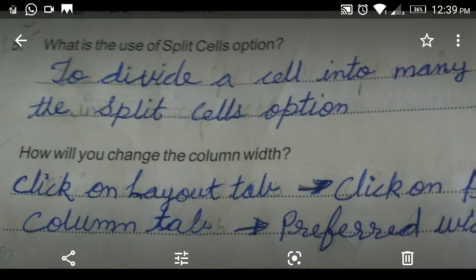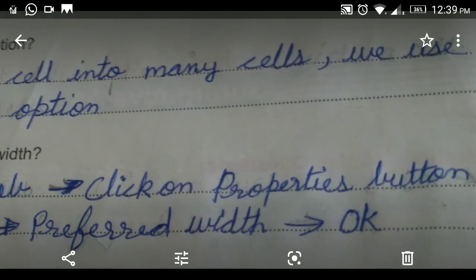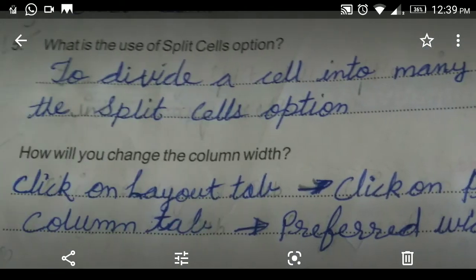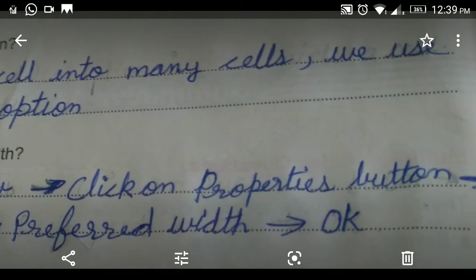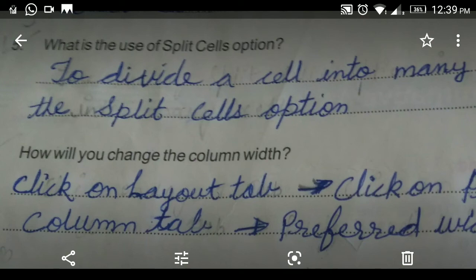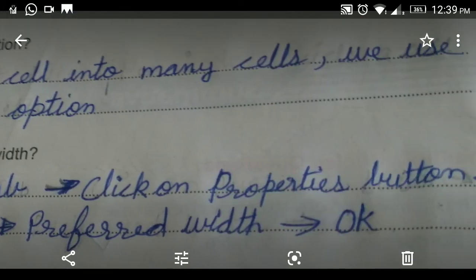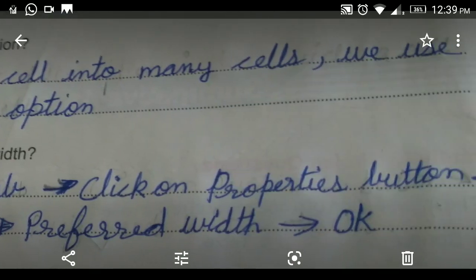Sixth question: how will you change the column width? Click on the Layout tab, then click on the Properties button, then select the Column tab, then select Preferred Width, then click OK.